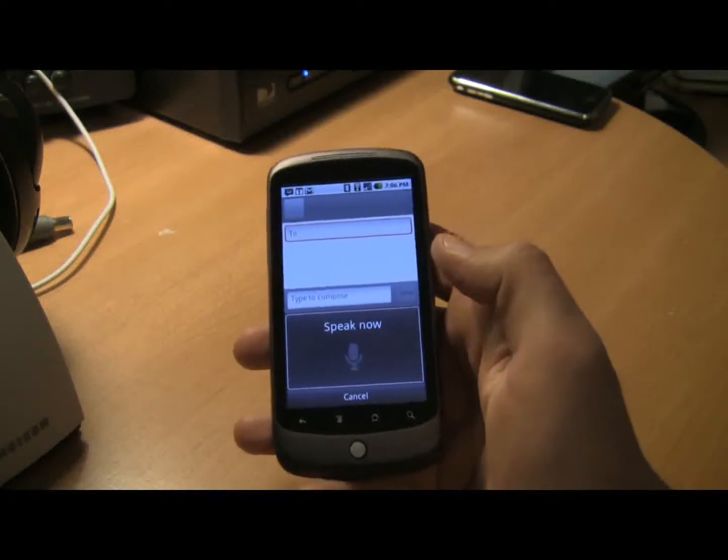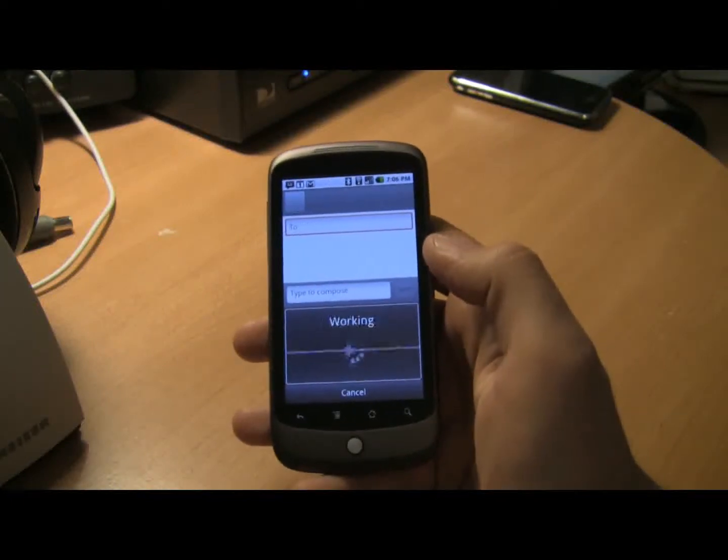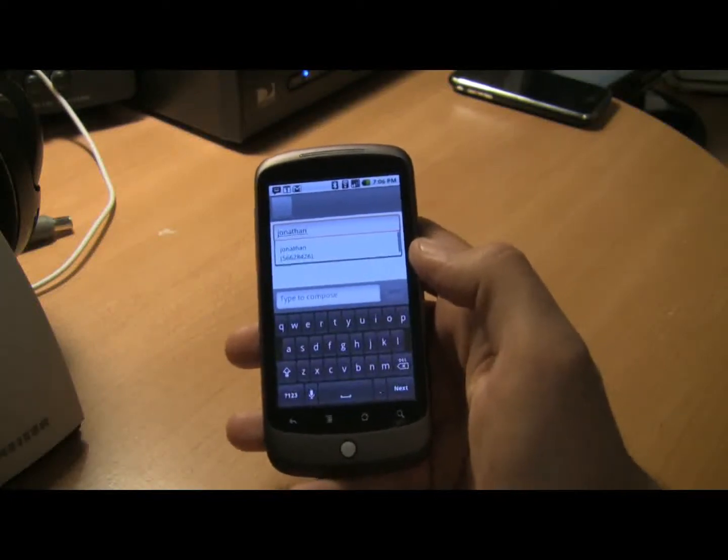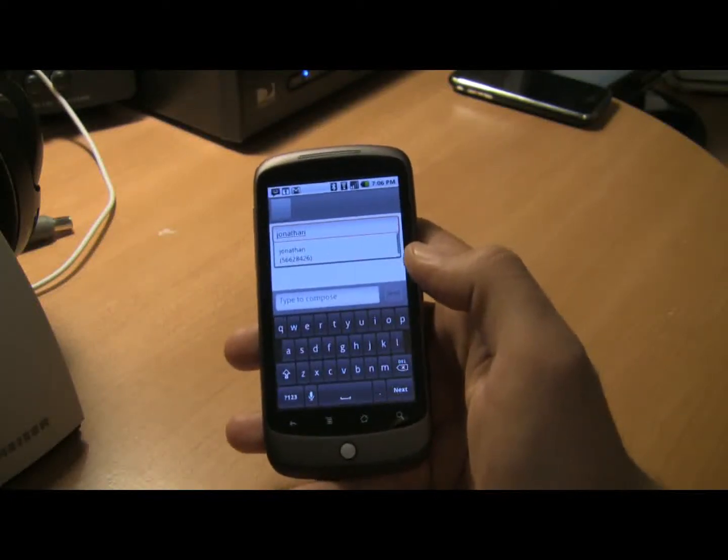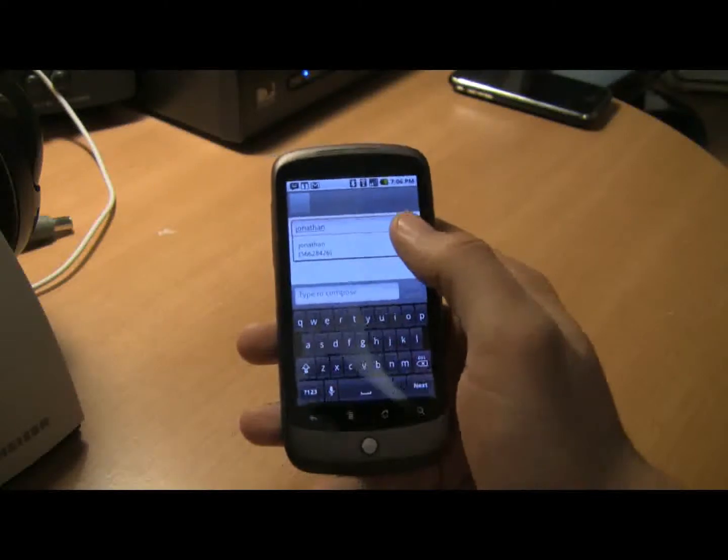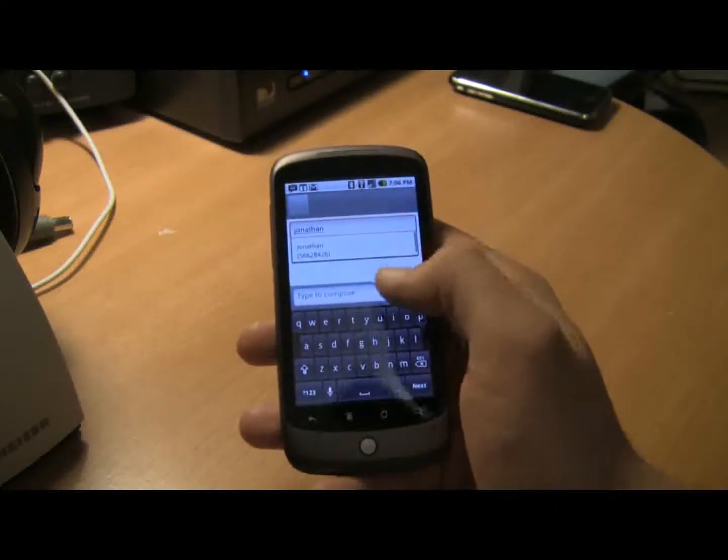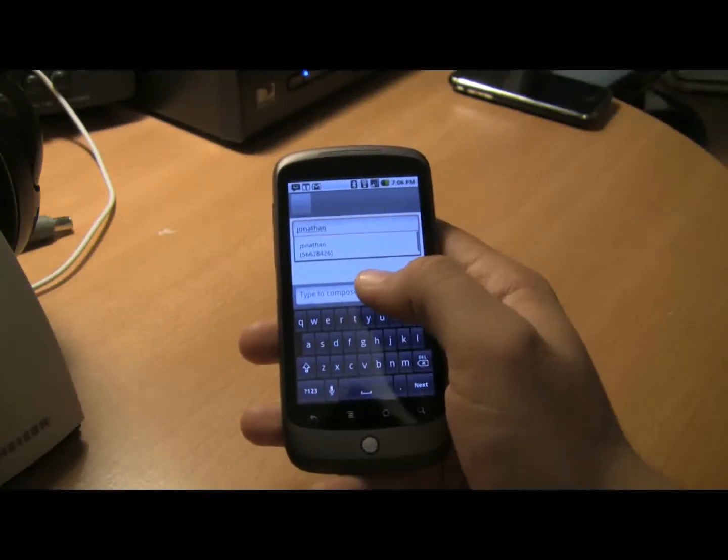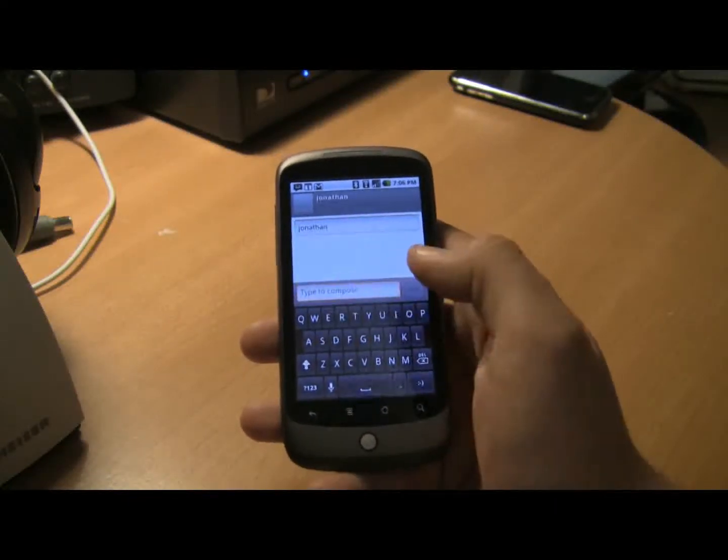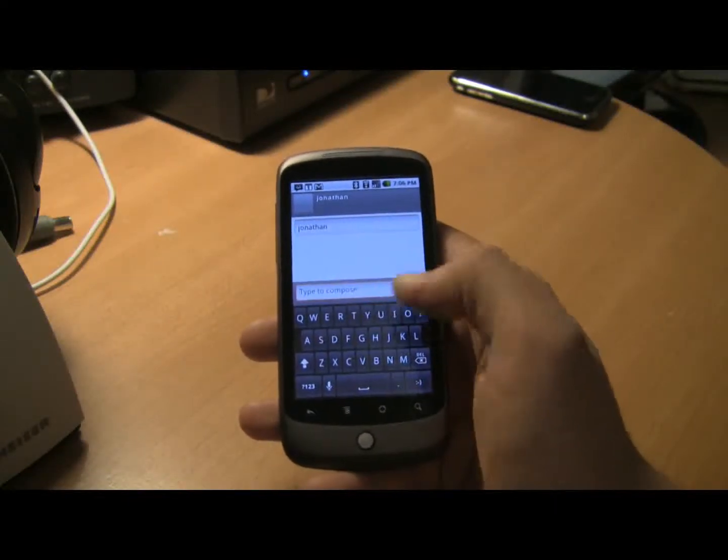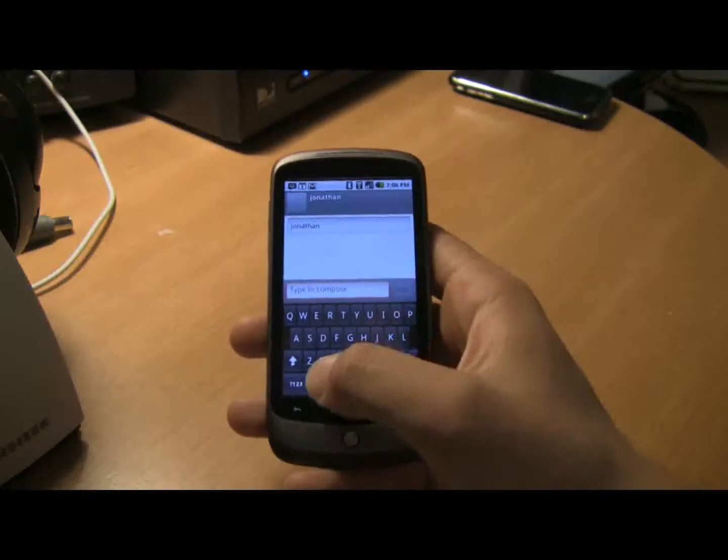Jonathan. Once your selection appears, just move on to the next field, and we'll do the same. Jonathan.